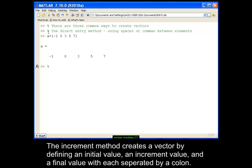The increment method creates a vector by defining an initial value, an increment value, and a final value, with each separated by a colon.